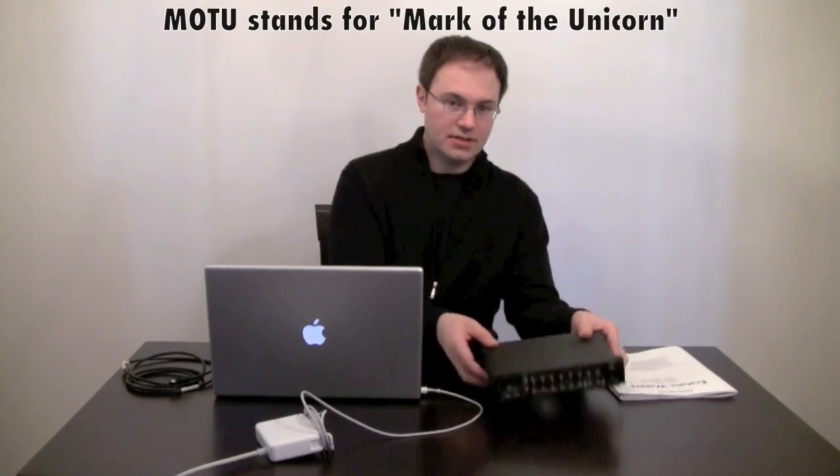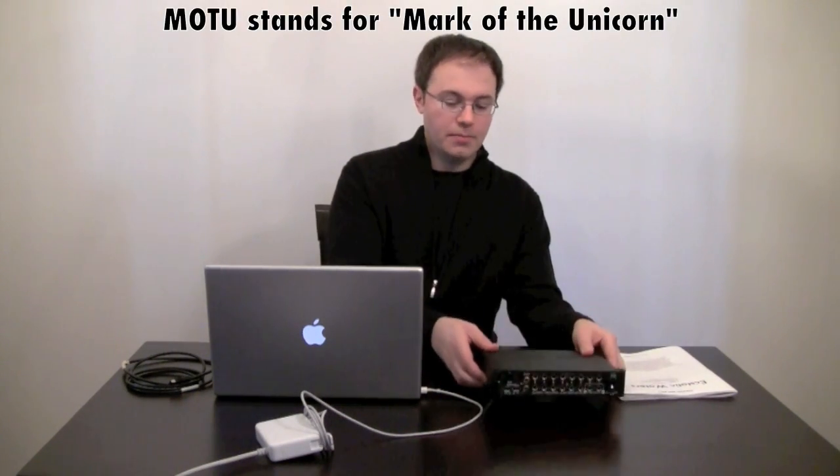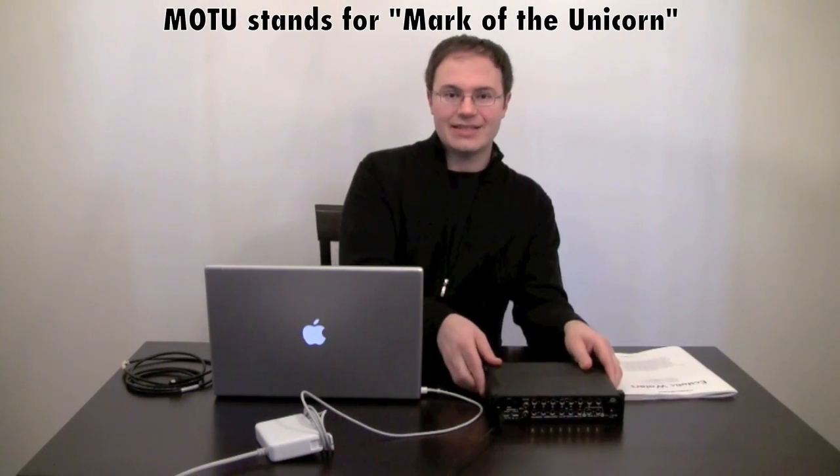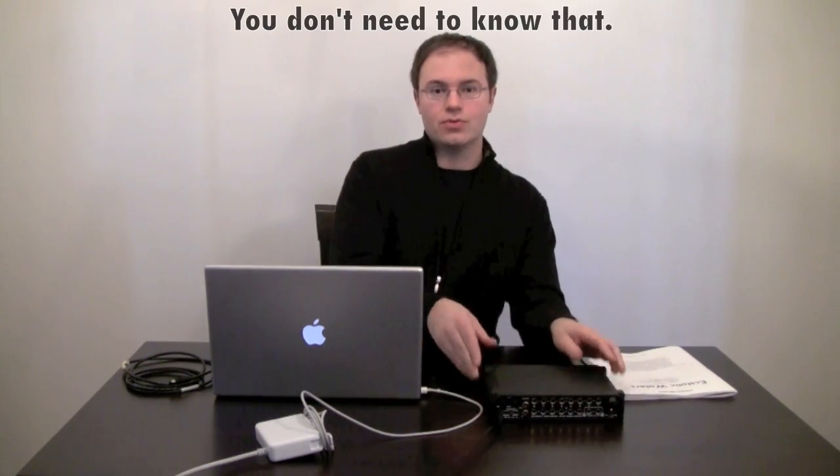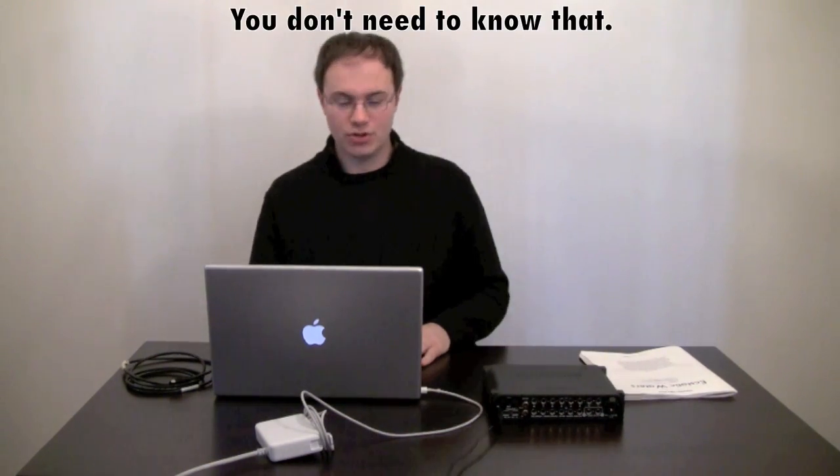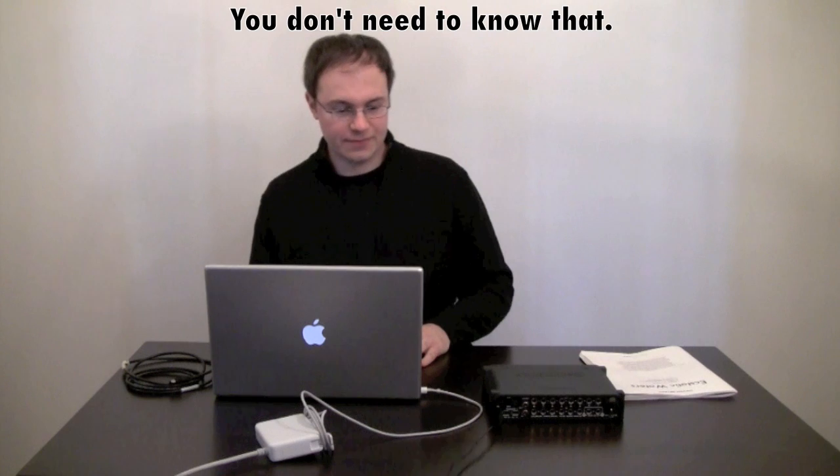In this one we'll cover just the very basics of the hardware setup, the laptop and the audio interface. This will be specific to mine, the Motu Ultralight, but it should be easily adaptable to whatever interface you happen to have.